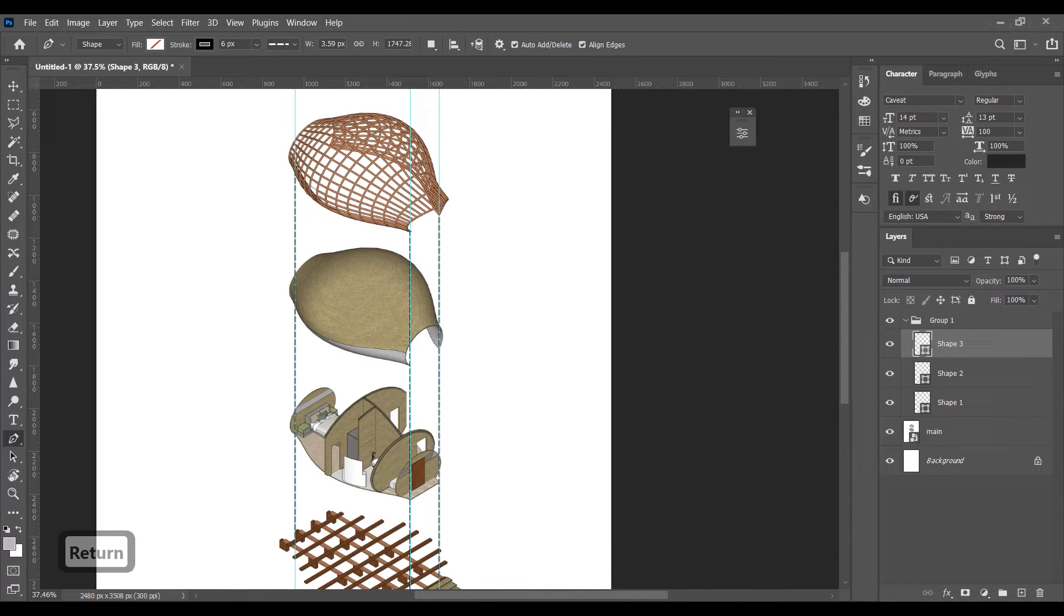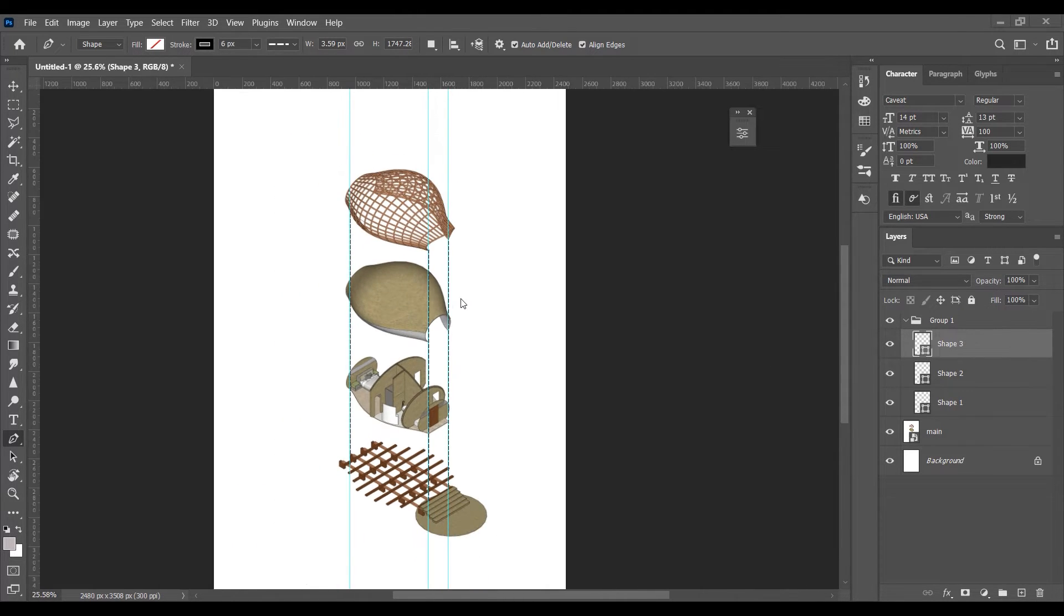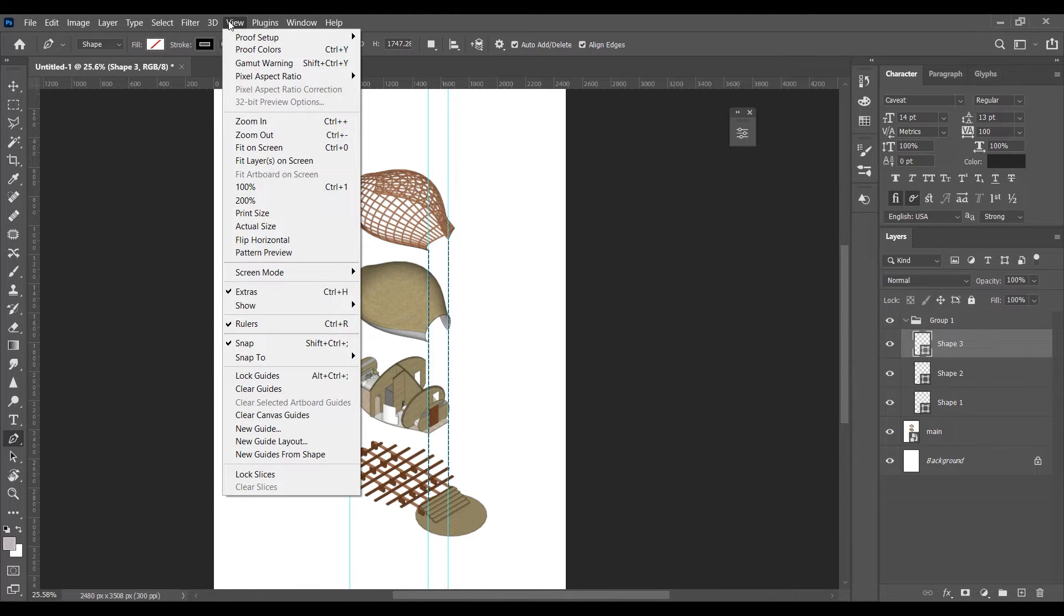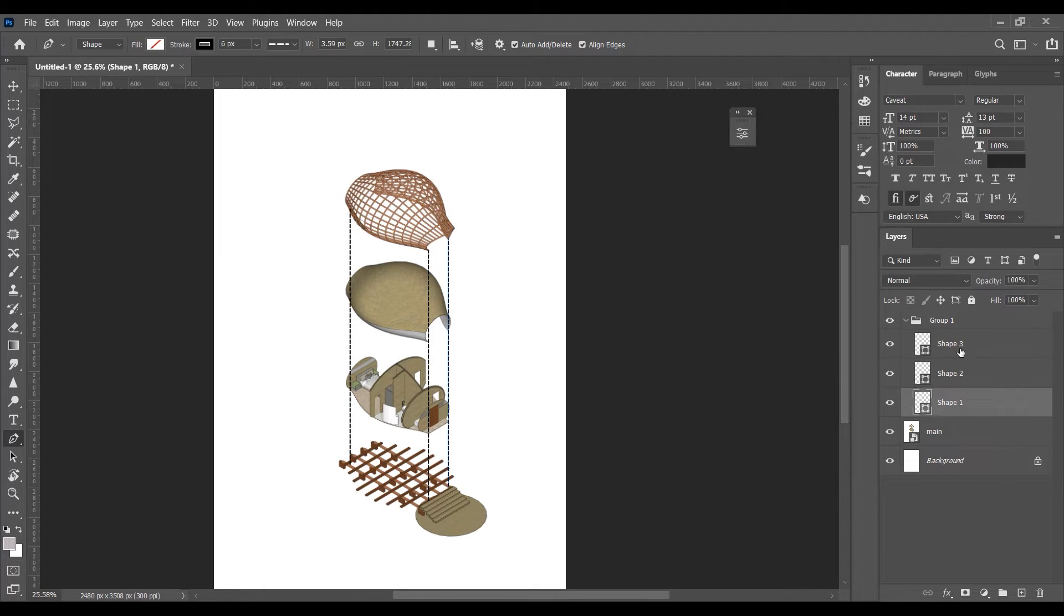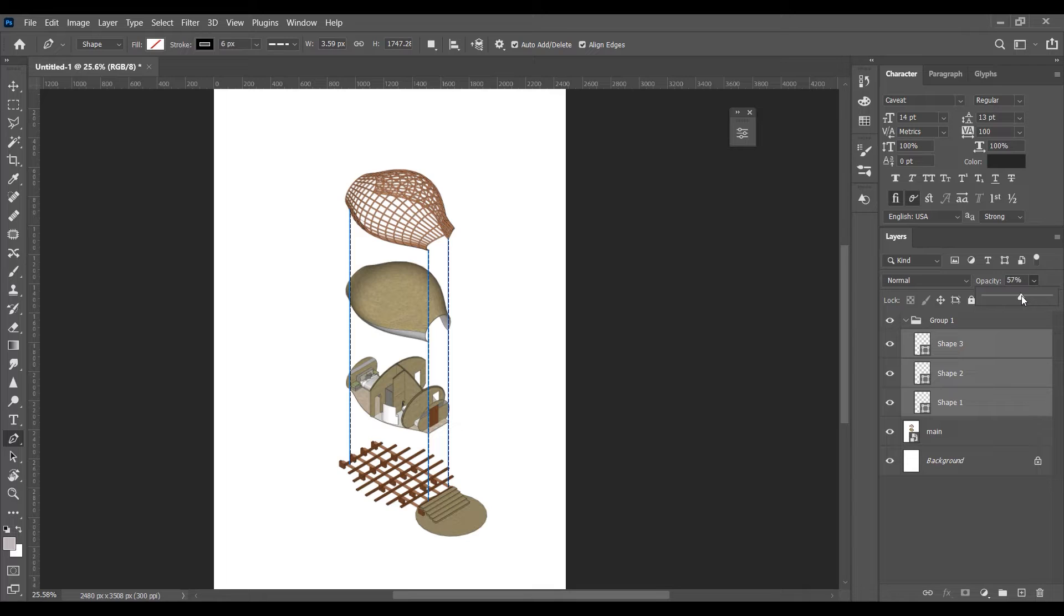Now the guidelines work is complete so we can clear them. To clear these guidelines go to view and clear guidelines. Select all the lines and decrease the opacity so that the main focus is on the model not on the lines.